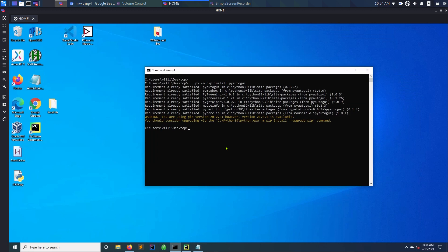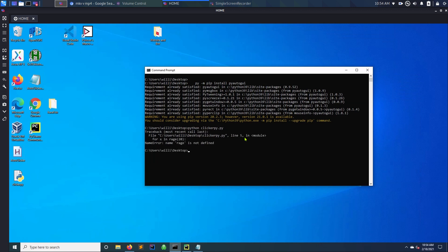Now for some reason I have to run python. So you do python and then you do the name clicker. I'm already in desktop, otherwise you have to travel to desktop. Clicker.py, not py, let's see if it works.